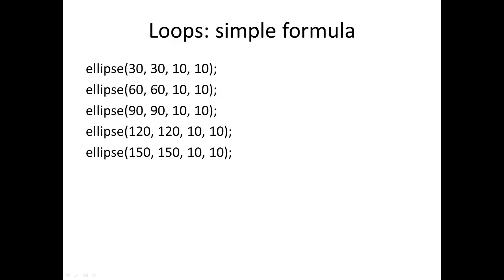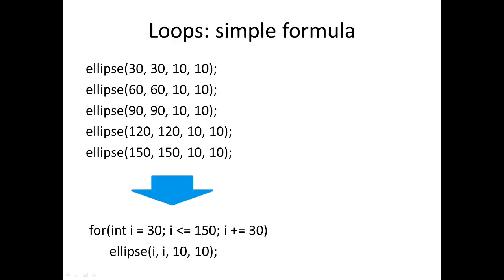Here we've got five lines and hopefully we can see there's a nice pattern there. We can see the X and Y coordinates going 30, 60, 90, 120, 150—it's a nice easy pattern of things going up by 30. So we just wheel in a loop and that collapses that down nice and simple. You see we've just got the loop starting at 30, it's going up to 150 in steps of 30.